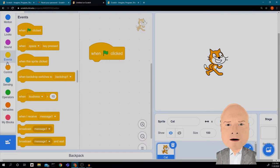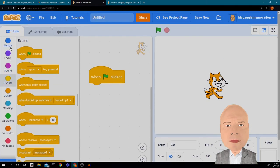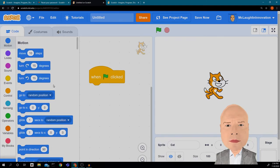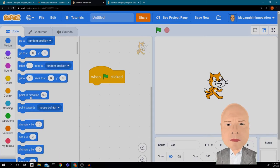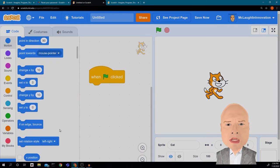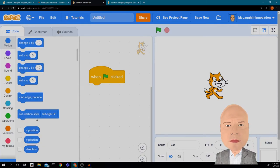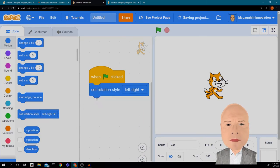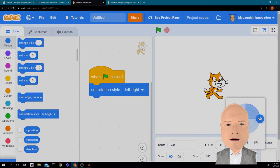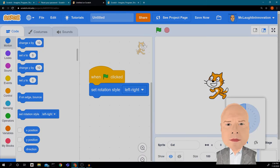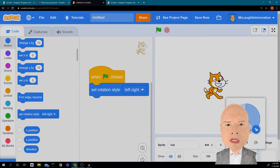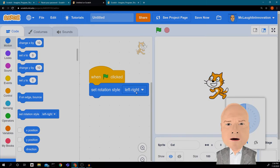I want to flip his direction, so I have to change the rotation style. I can use 'Point in direction 90 degrees' and 'Set rotation style: left-right.' Now when I do it this way, he turns left and right without spinning in a circle. This is a very important block — if I want him to go left and right, he won't look up and down.